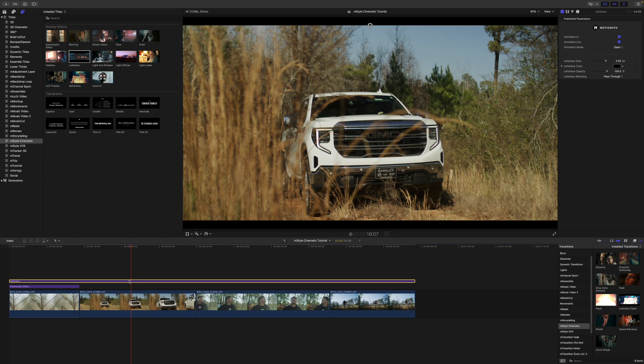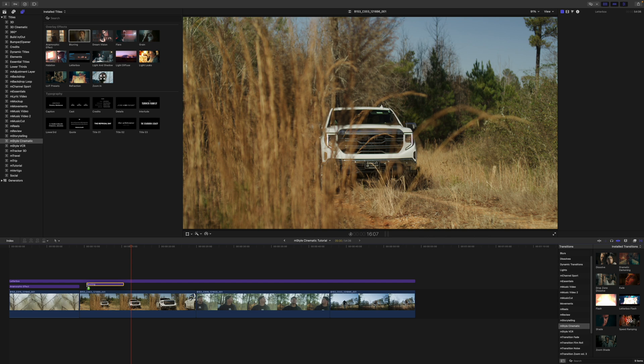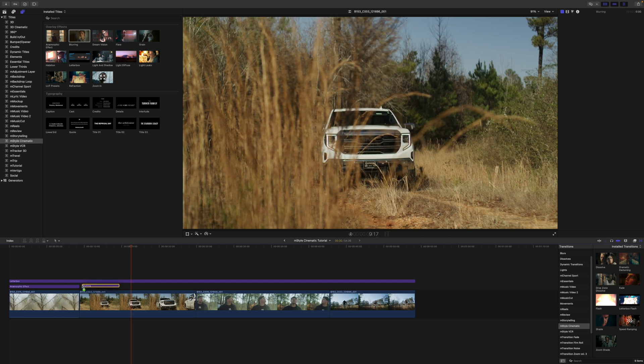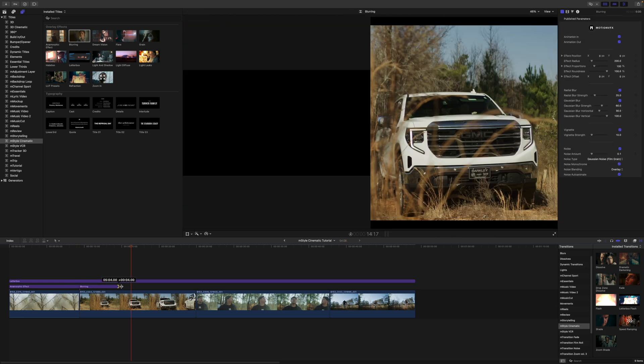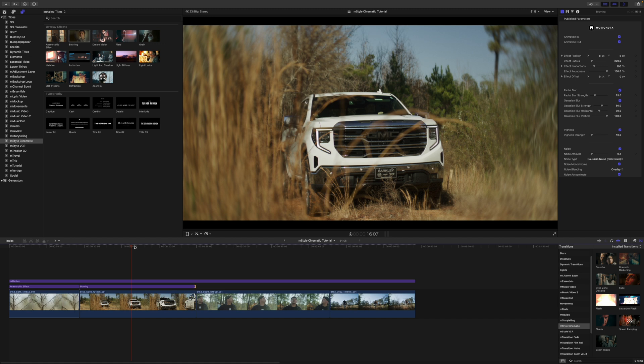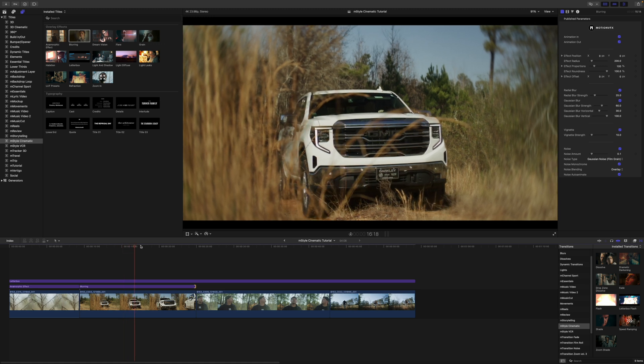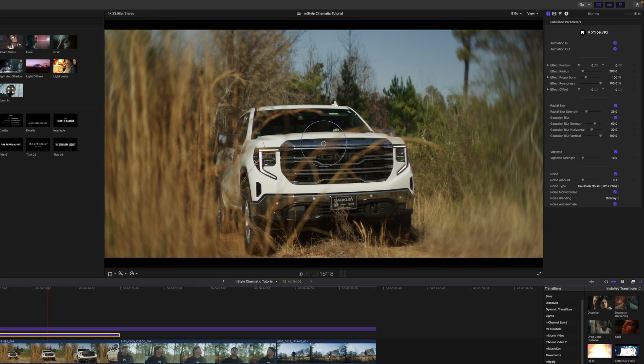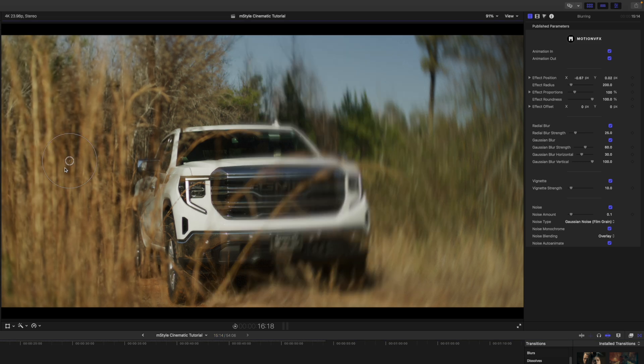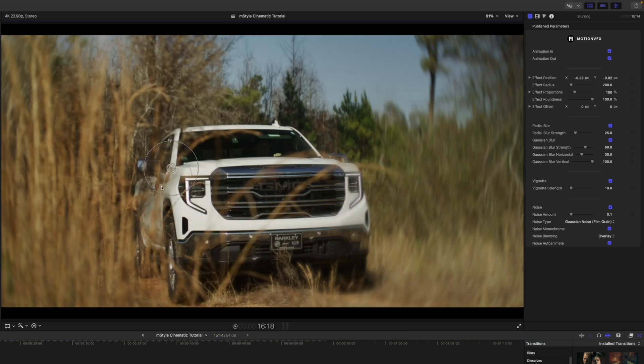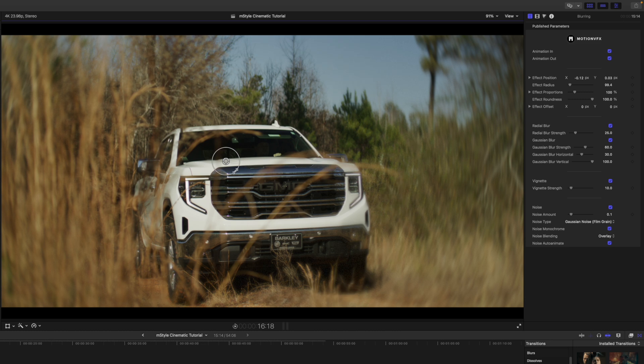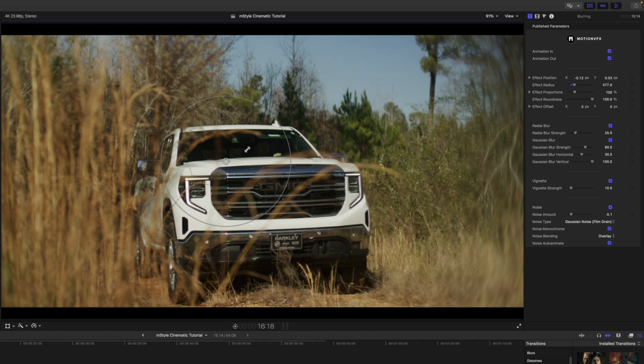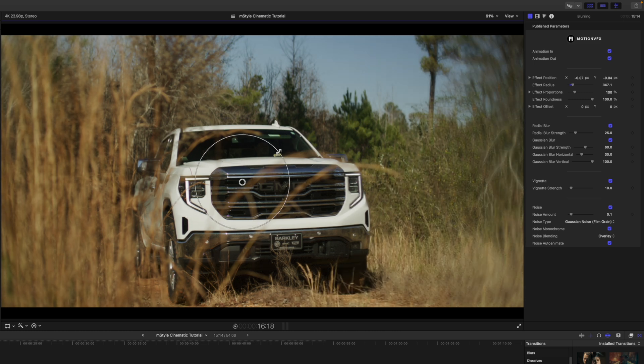For this next shot, maybe I want some sort of blurring to happen, so we can bring that blurring in. Let's drag it beneath our letterbox there. We do have on-screen controls again, so you can see how that blurring is working. If you want to increase or decrease the size of that, you can do so also with that on-screen control.